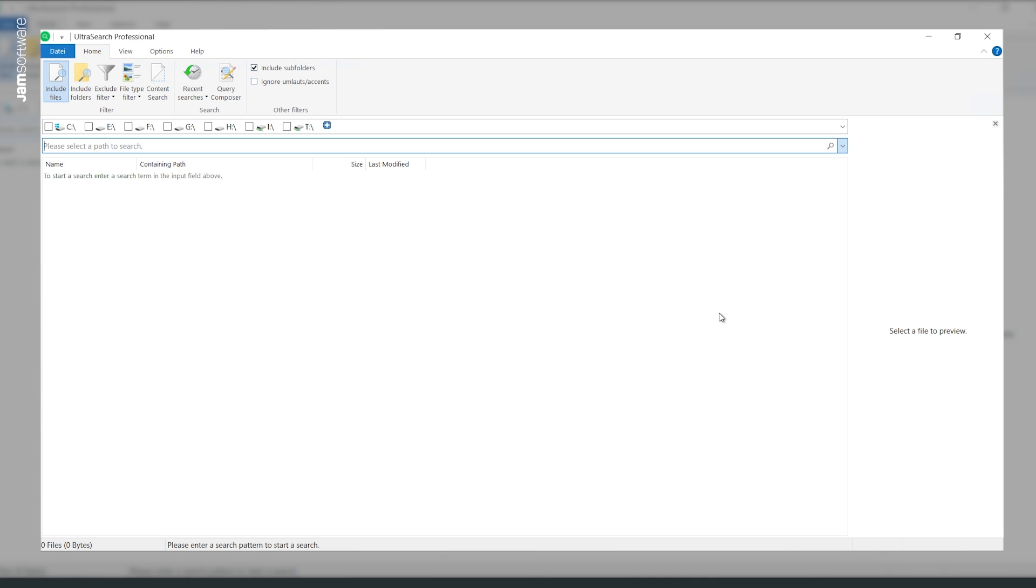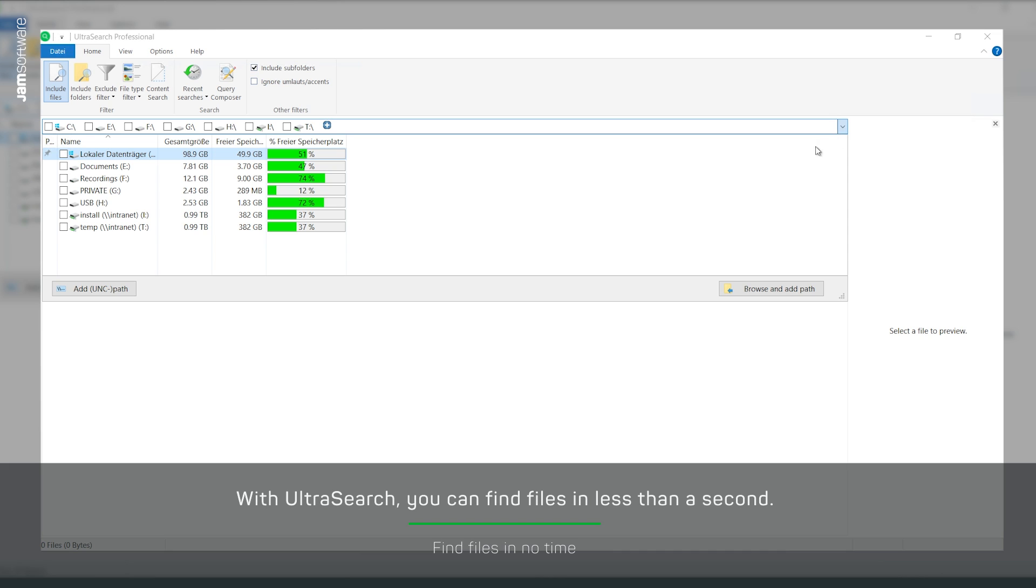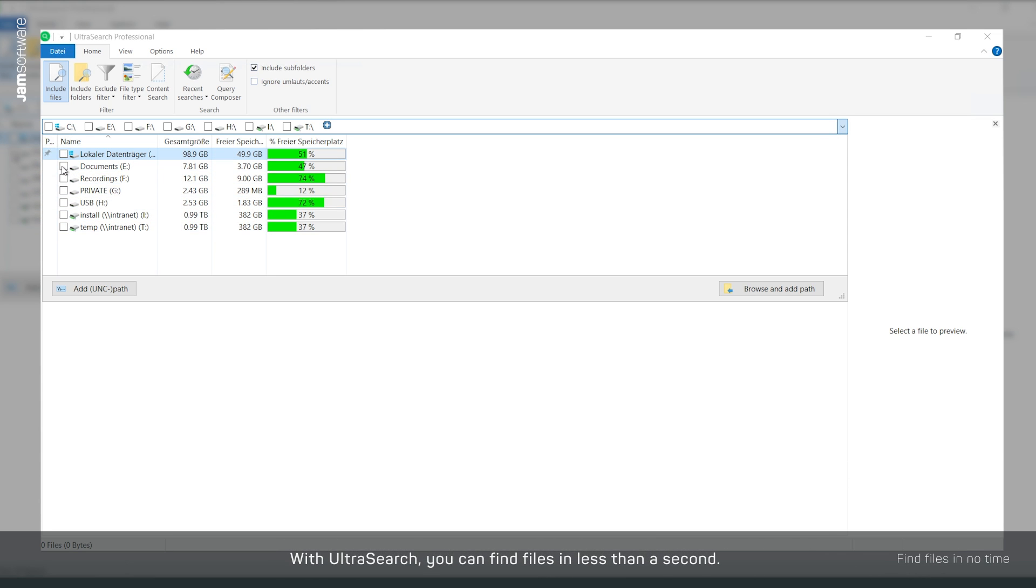In UltraSearch, select the drive you think your file can be found and enter the file name in the search field.